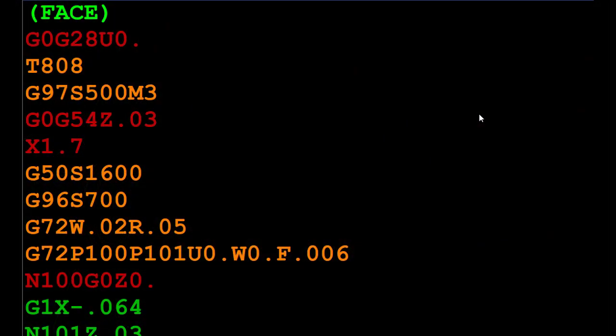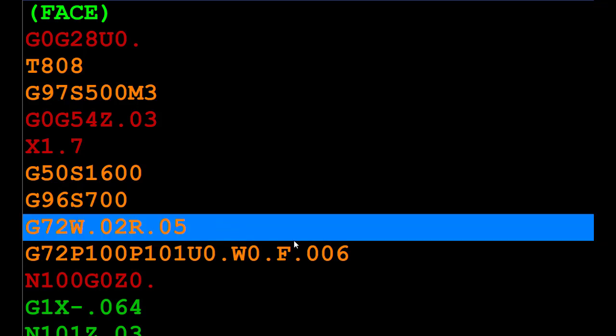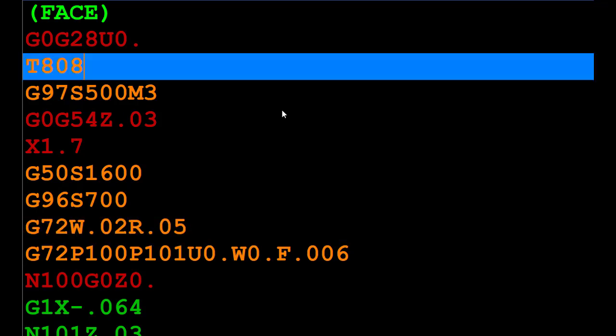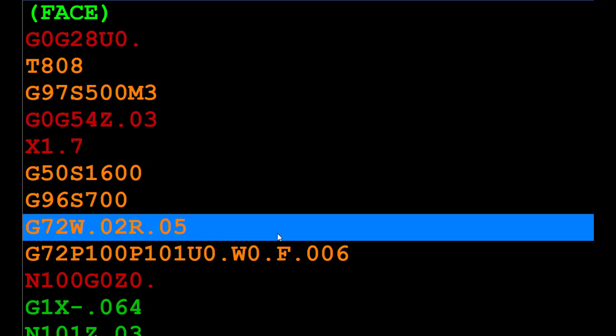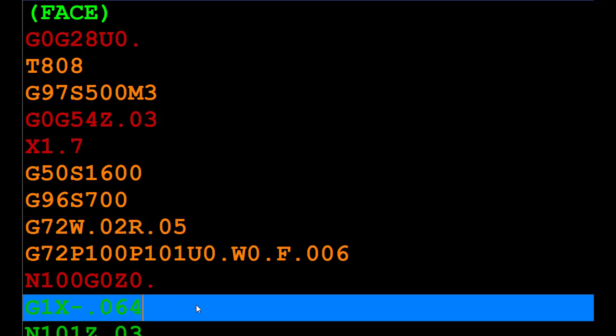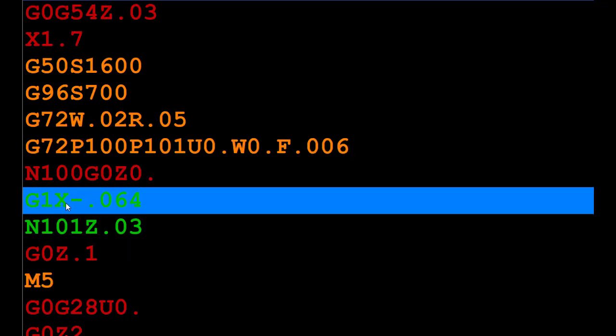With our part stop, we set the part 30 thousandths beyond Z0. We're going to call tool number eight, rapid it to Z30 thousandths, and then go into the G72 canned cycle where we take 20 thousandths per pass. It's going to take one pass at 20 thousandths and then one pass at 10 thousandths. We have a 32 thousandths tool nose radius, so the G1 X minus 0.064 makes sure we clean up all the way to the center.